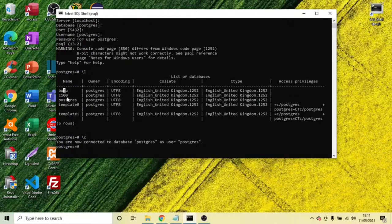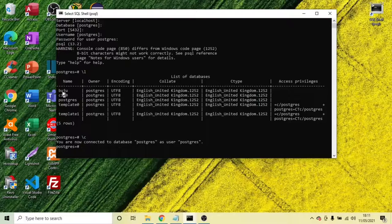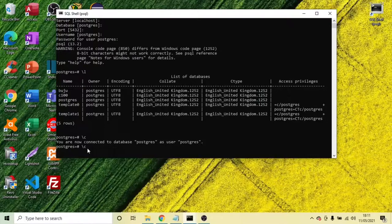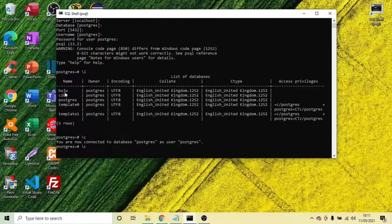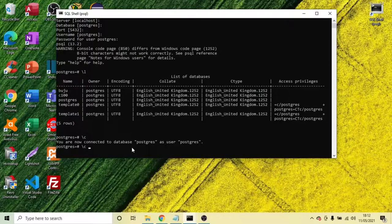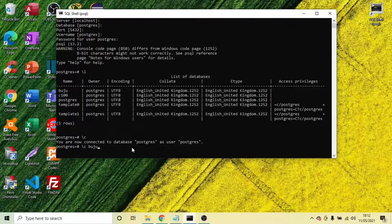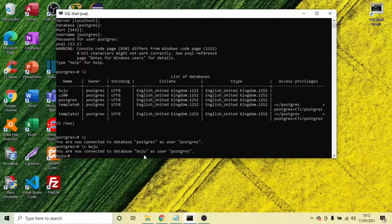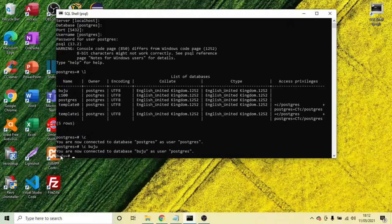Now it doesn't come with default. To do that, enter the command space with the name of the database. So I need to connect to the buju. Now it's saying you are now connected to database buju as user PostgreSQL. Now we are connected to the database.